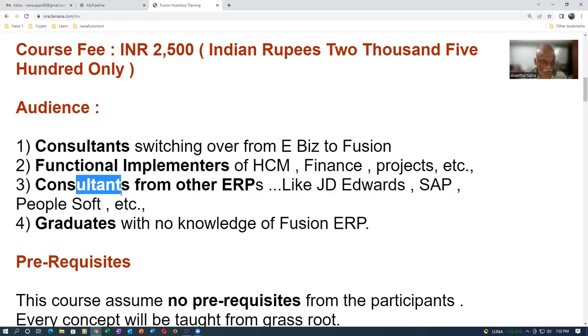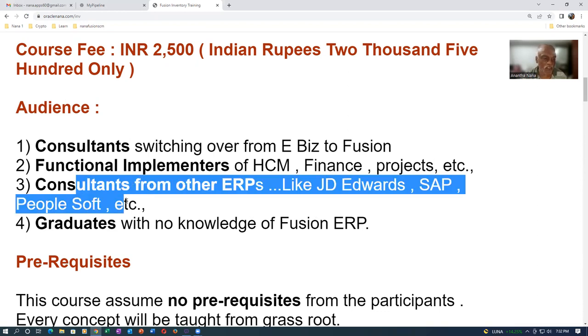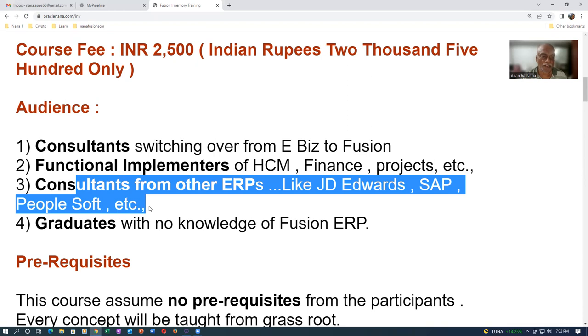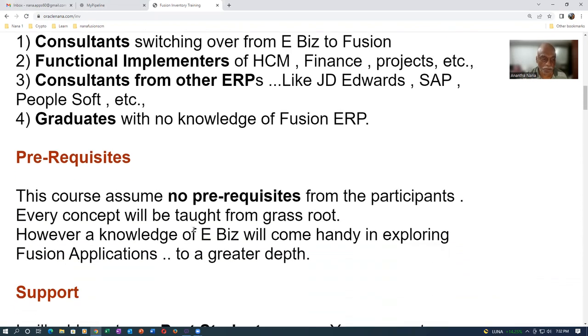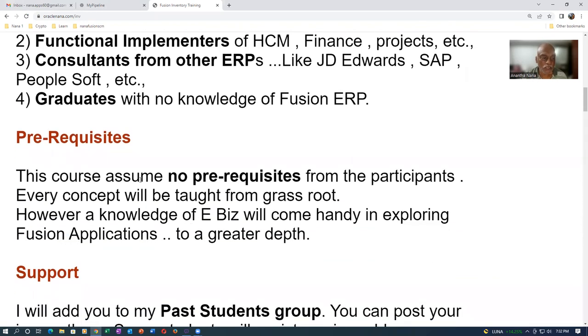Graduates with no knowledge of Fusion ERP. It's catering to a wide spectrum of audience. As far as prerequisites are concerned, this course assumes no prerequisites from the participants. Every concept will be taught from grassroots.